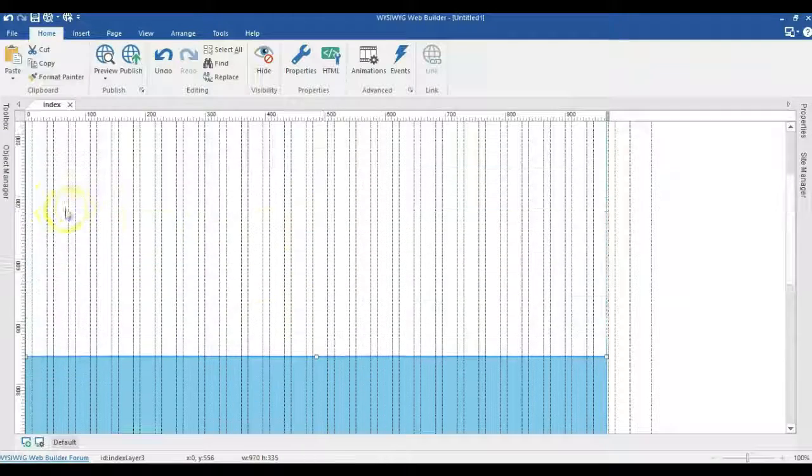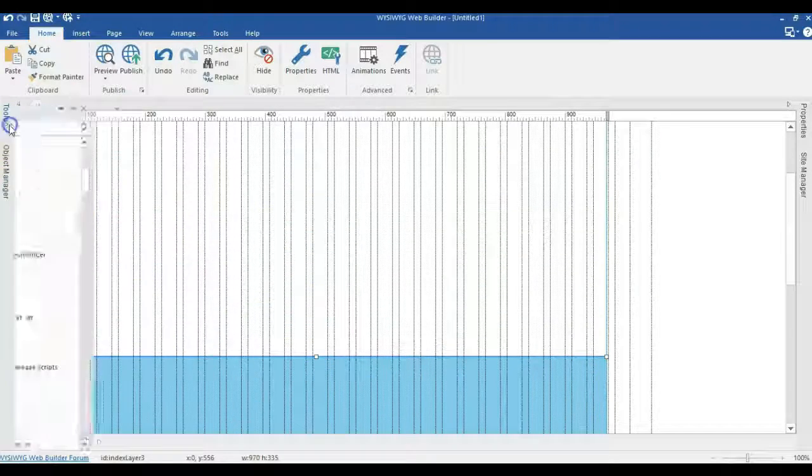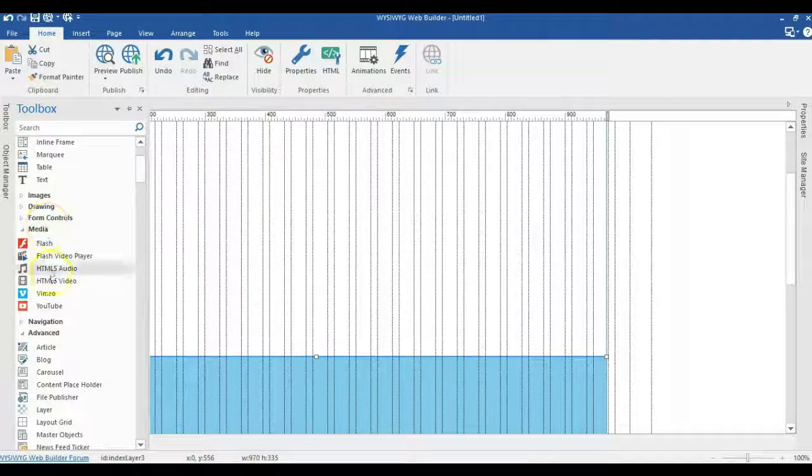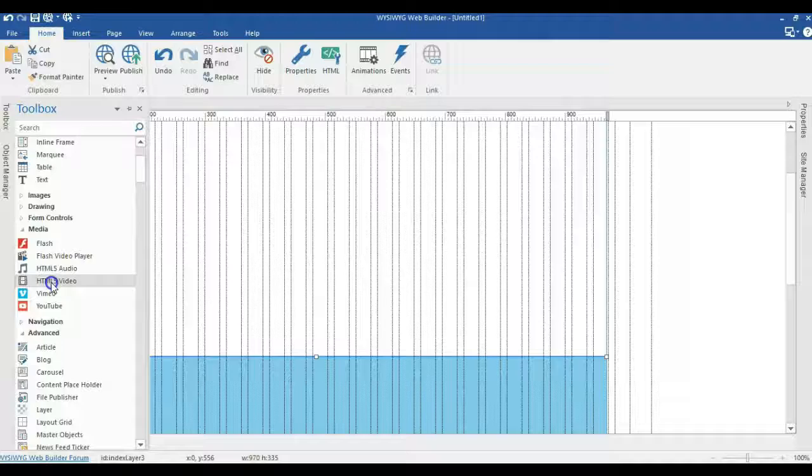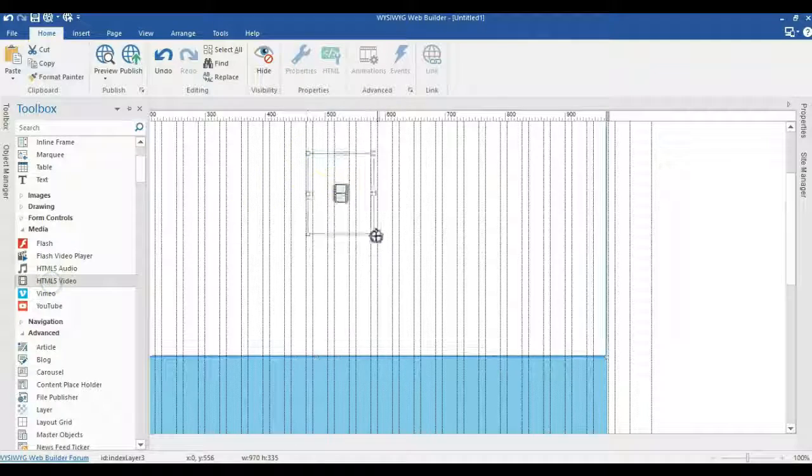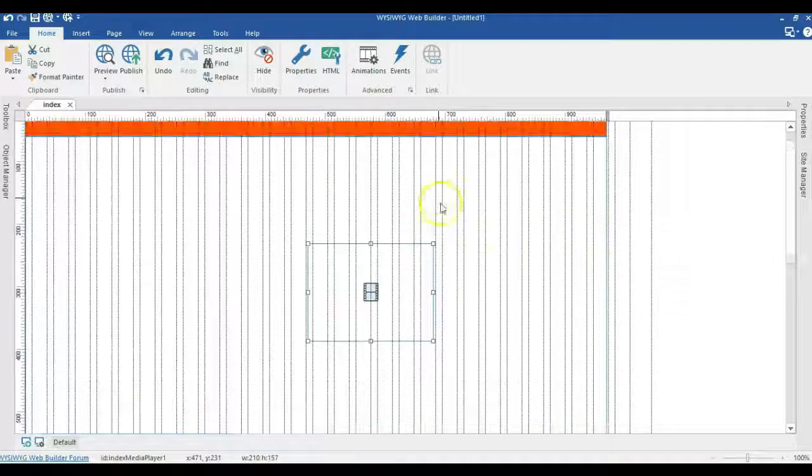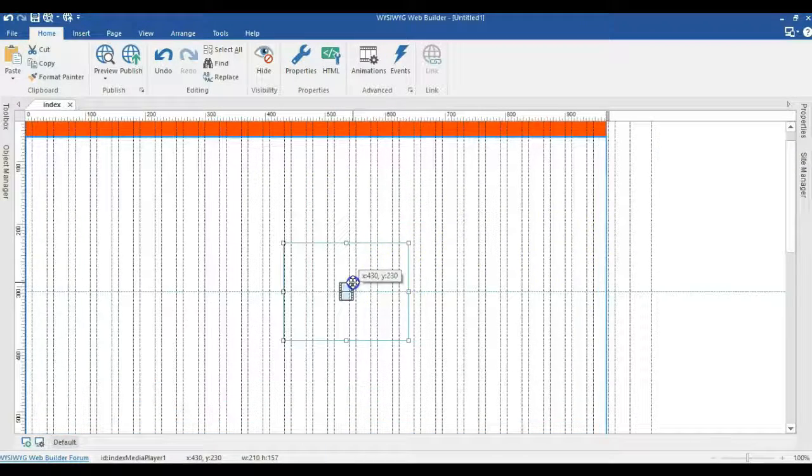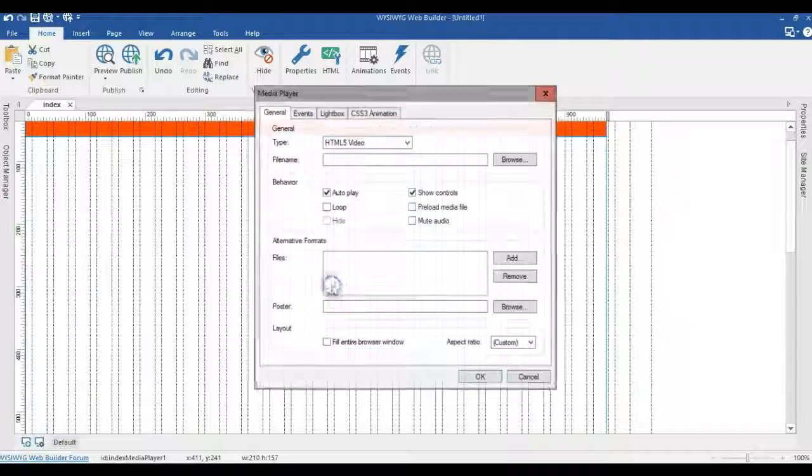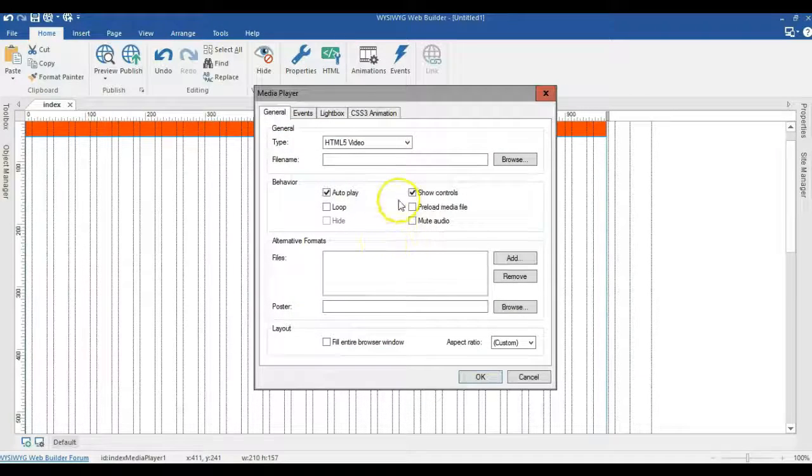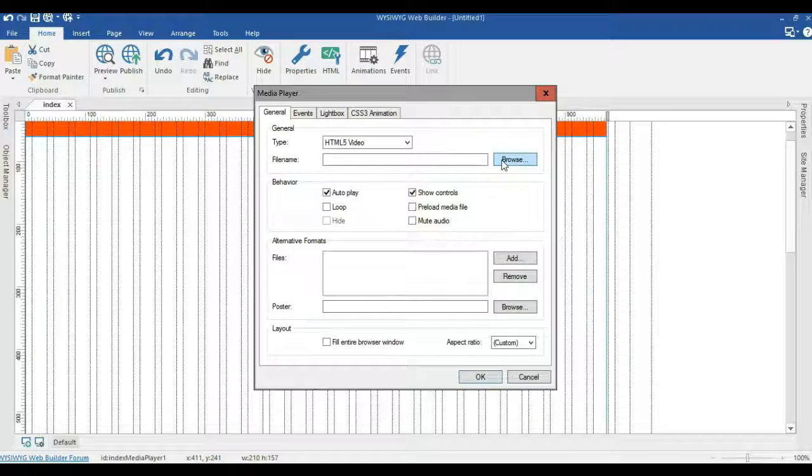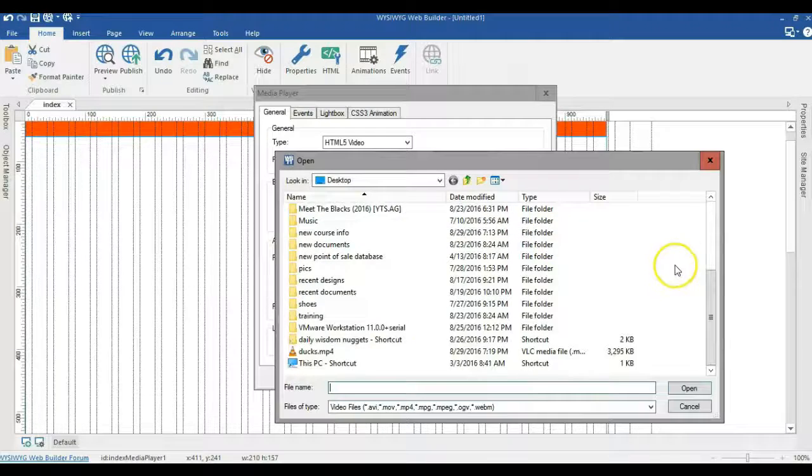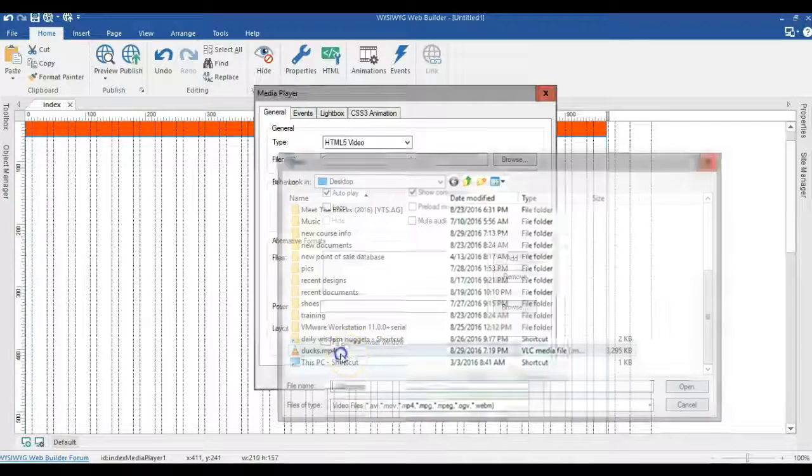Now come back to my toolbox and under media I'll click on the HTML5 video. I'll draw in this particular layer I have in here and double click on it to browse for the video I'm going to use in this project.